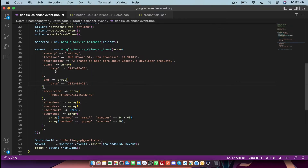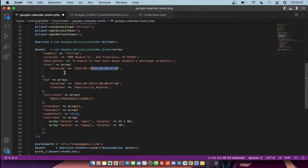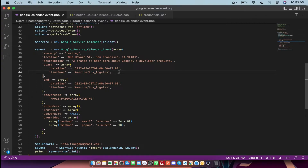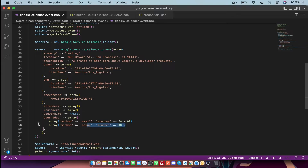For now I am going to create an event for specific hours. You also need to mention the time zone. We also have recurrence, attendees by email, reminders, and other default settings in the event array.